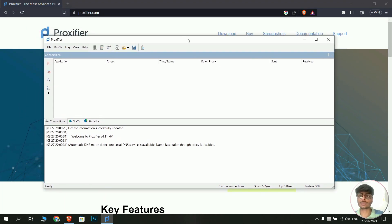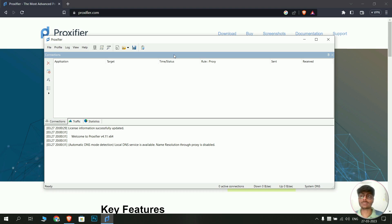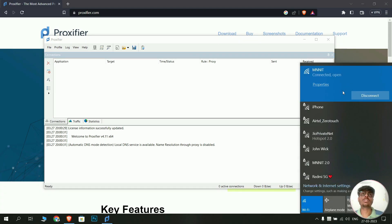Now the Proxifier window will open. Before connecting to the internet, there are a few setup steps. First, connect to your internet service provider — if you get internet via ethernet, connect using a LAN cable; if you have Wi-Fi, connect to your Wi-Fi network. In this example, I am at MNNIT and will connect to the MNNIT Wi-Fi.